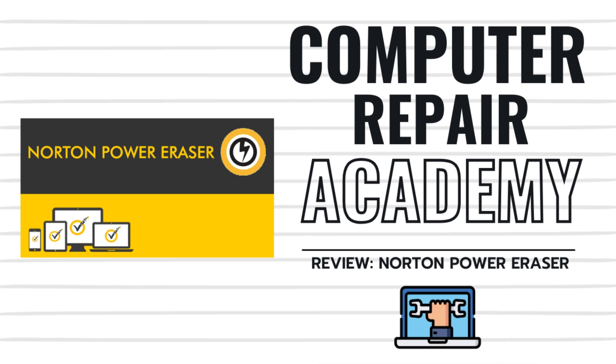Welcome back to The Classroom. Today we're diving into the world of malware and talking about a tool that could erase your troubles away and save your PC from disaster. Norton Power Eraser. So let's get to it.